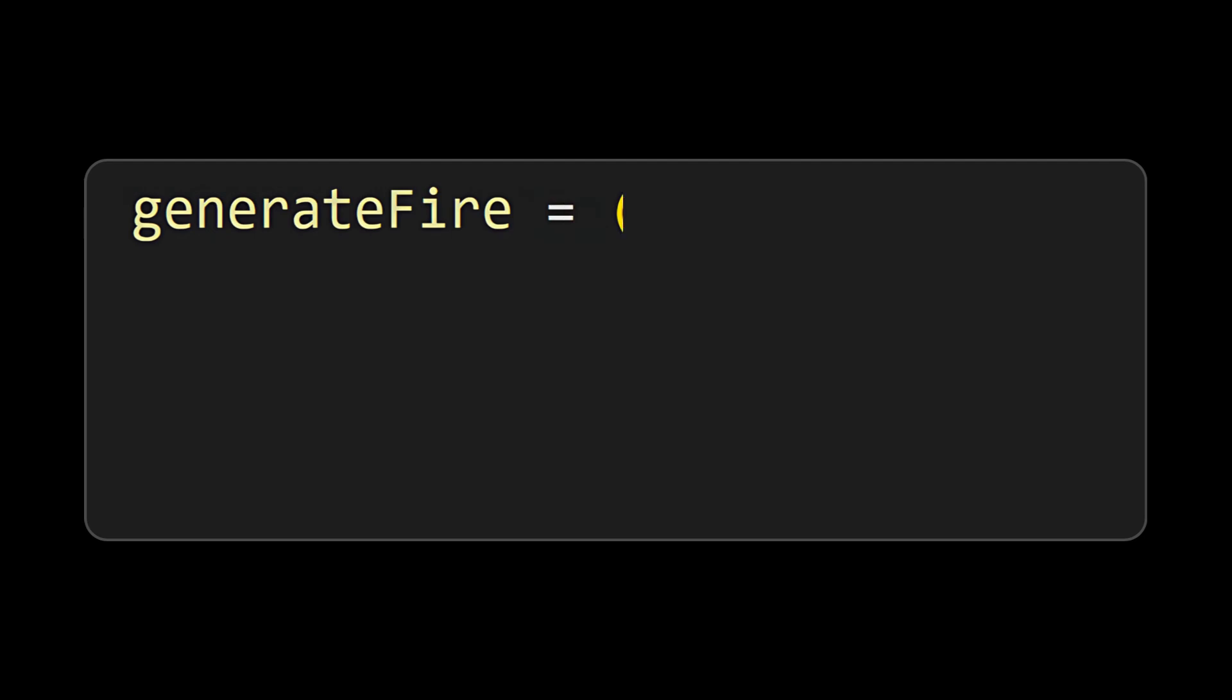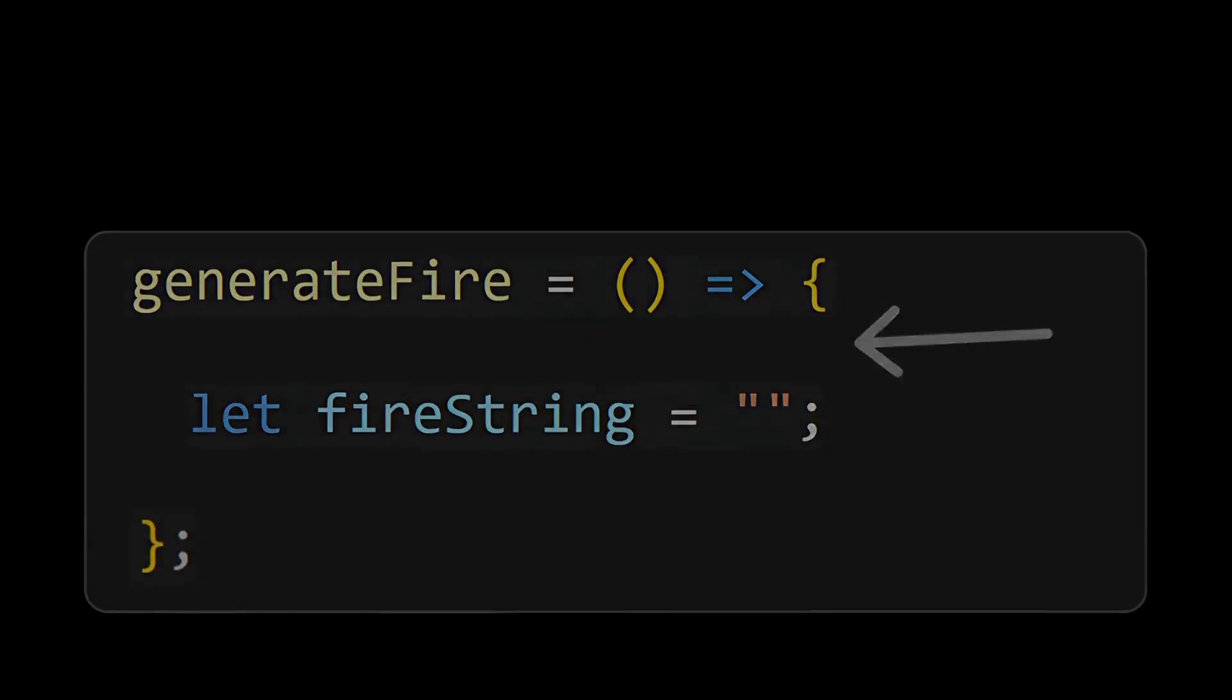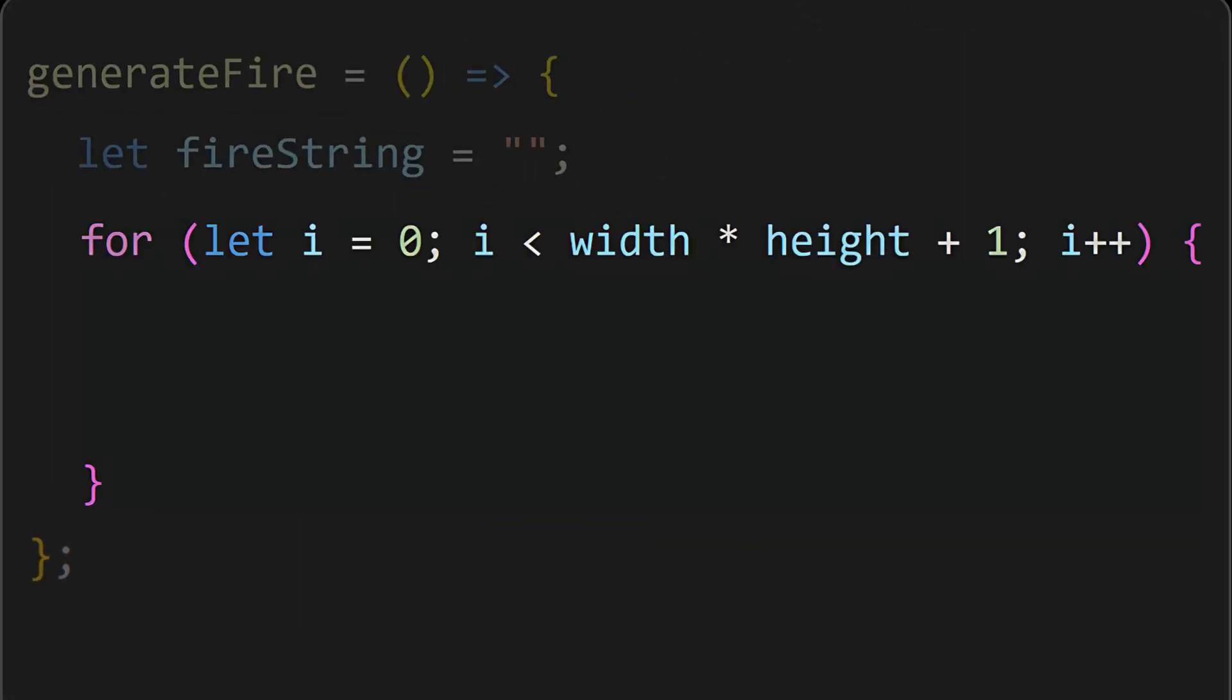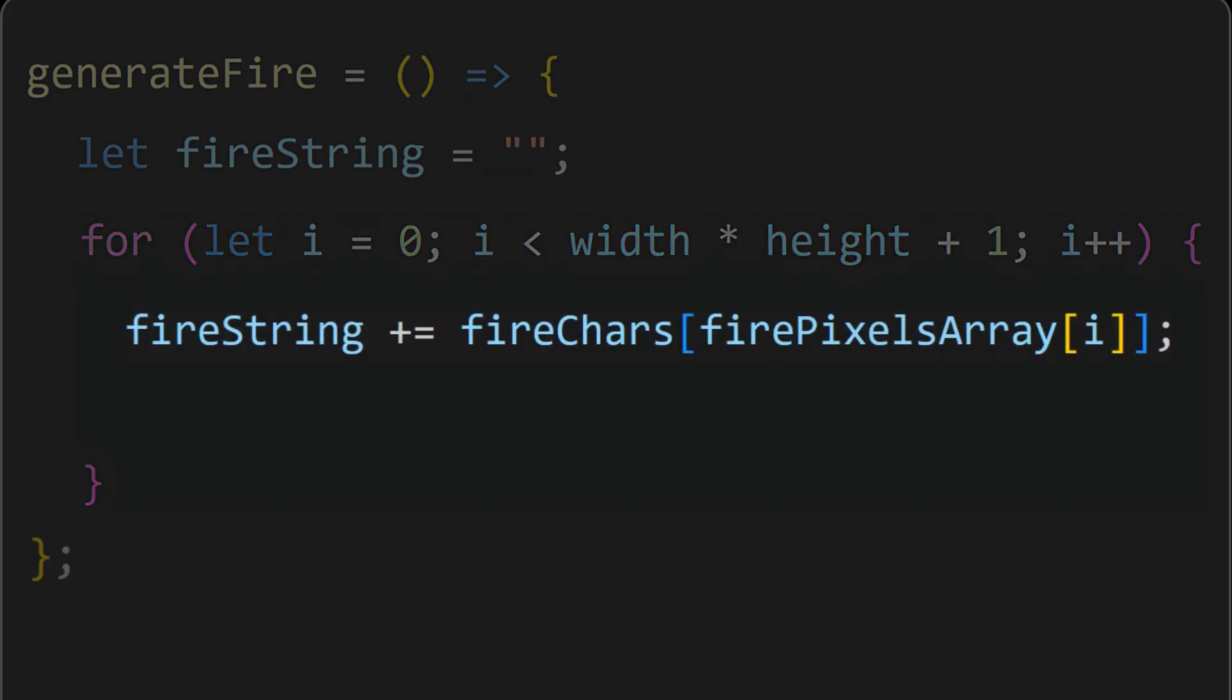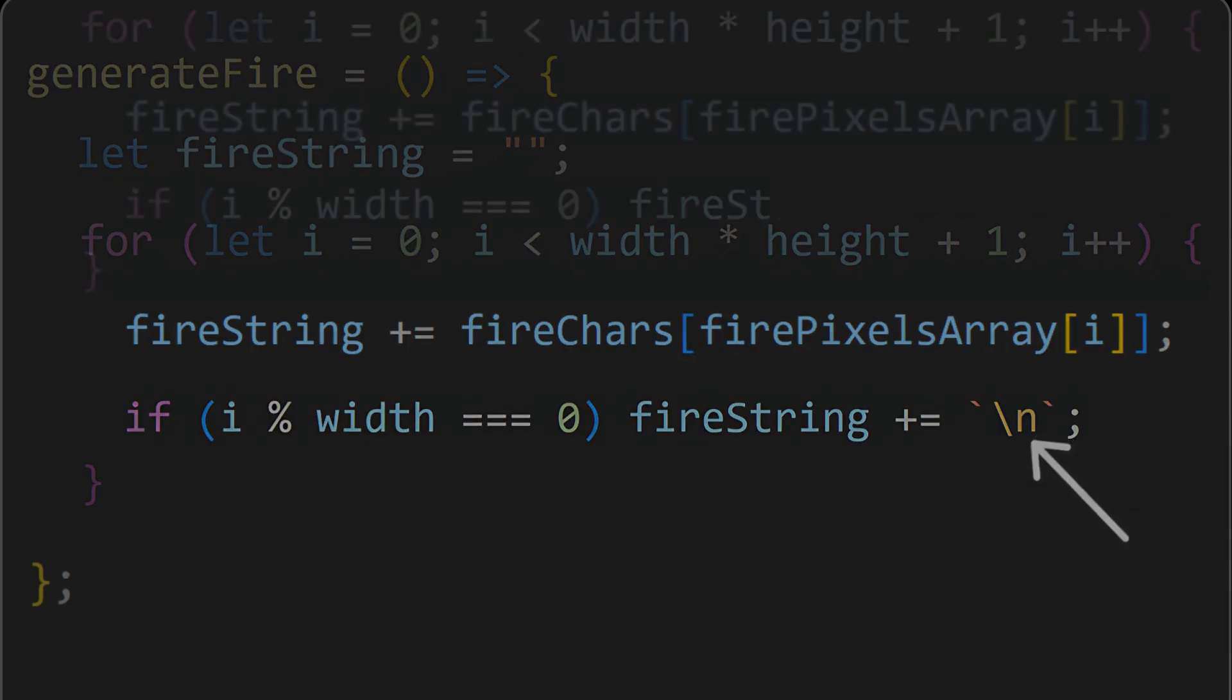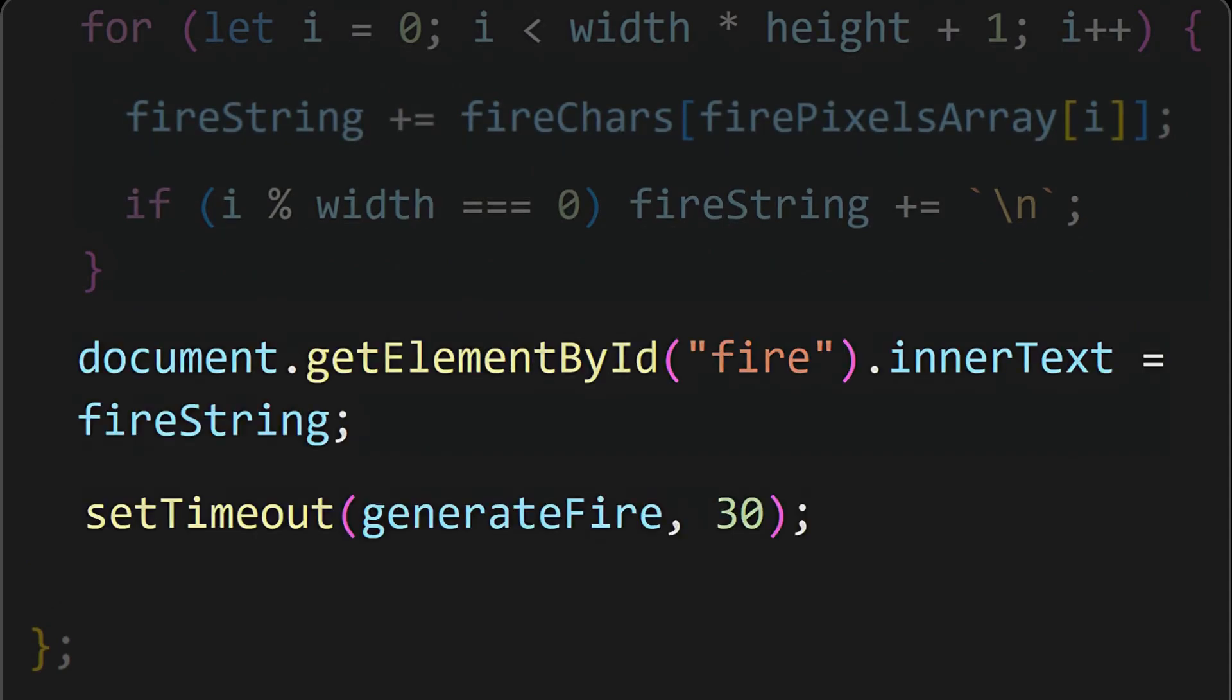Next we will generate the fire. For that, start by initializing an empty fire string. Now the primary logic is to update the fire string with the values of the firepixels array. So initialize a for loop to iterate over the firepixels array and assign the character from the firechars based on the array value and as mentioned previously add a new line character when the array reaches the end of the row. Then assign the final fire string to the fire container and finally add a set timeout function so that the fire keeps on changing.